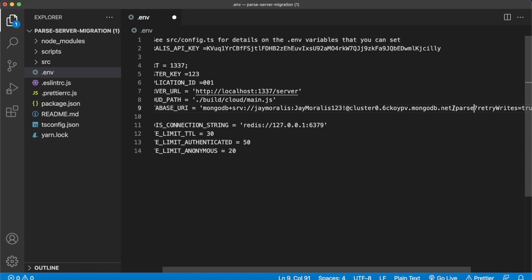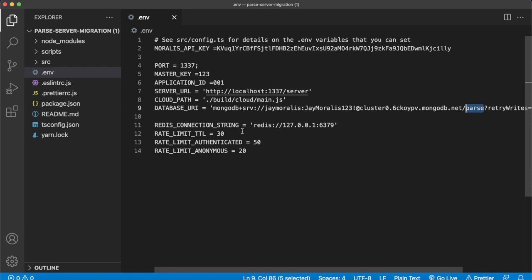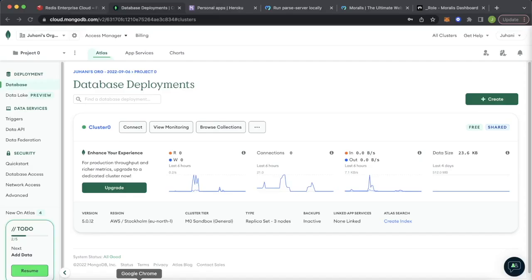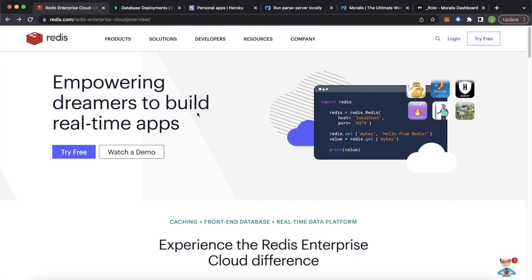For rate limiting, we're using something called Redis. So we have to find a Redis URI, which we can get by going to Google Chrome and navigating to redis.com slash Redis Enterprise Cloud Overview — you can try it for free.